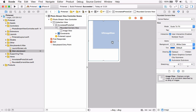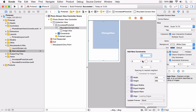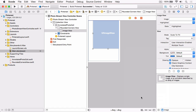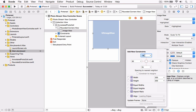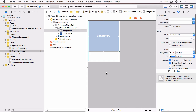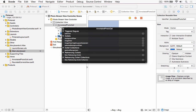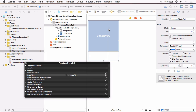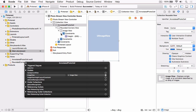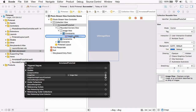Select the image view, add constraints — uncheck Constraint to Margins, set the top, leading, and trailing to 0, and set the height to 200. Update the frames. There are also a couple of outlets already set up on the AnnotatedPhotoCell class that we can connect in Interface Builder. Right-click, drag the image view to the image view we just added, and then expand the image view and its constraints in the document outline. Connect the image view height layout constraint to the height layout constraint in Interface Builder.